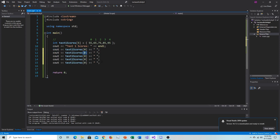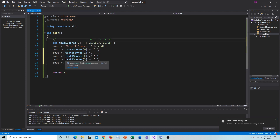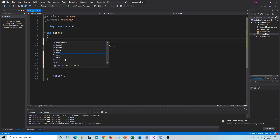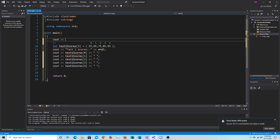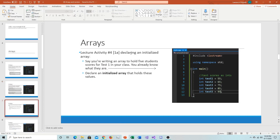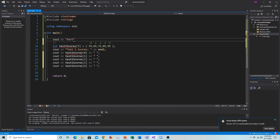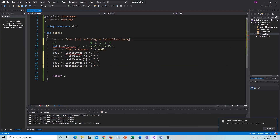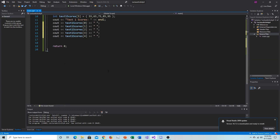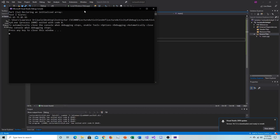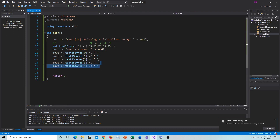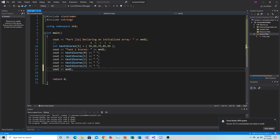To print each value I repeat the cout line four more times, changing the index from 0 to 1, 2, 3, and 4. Running the program shows all five scores. That completes Part 1a — declaring an initialized array.